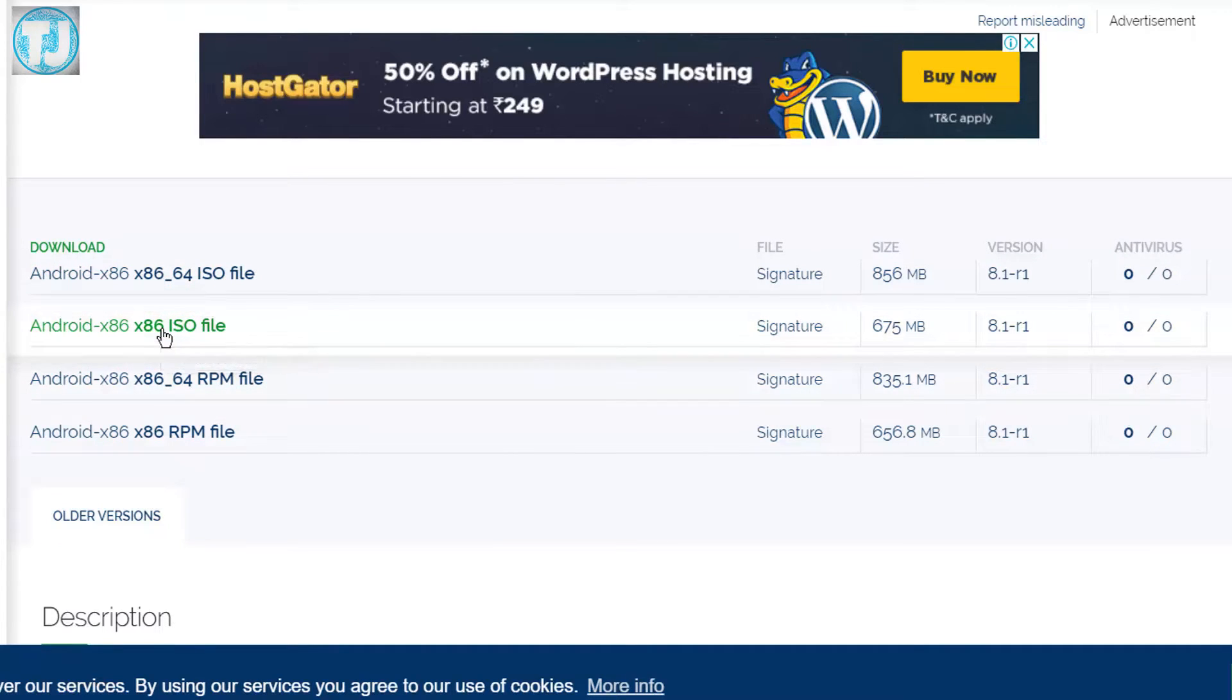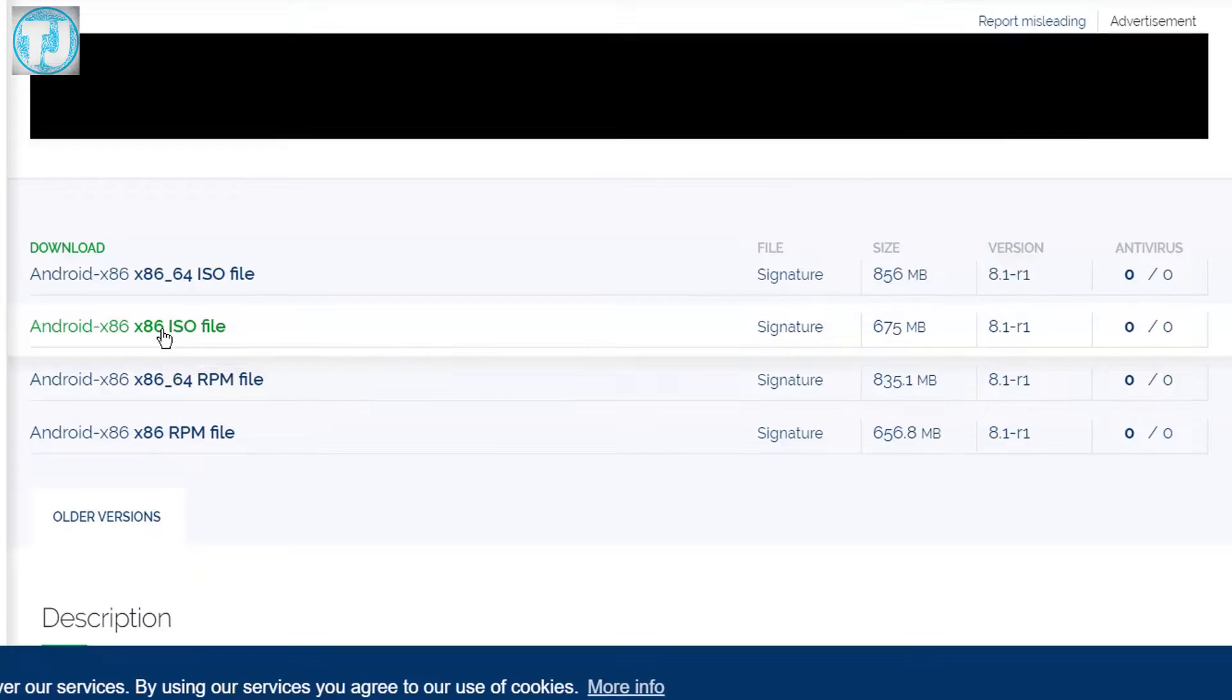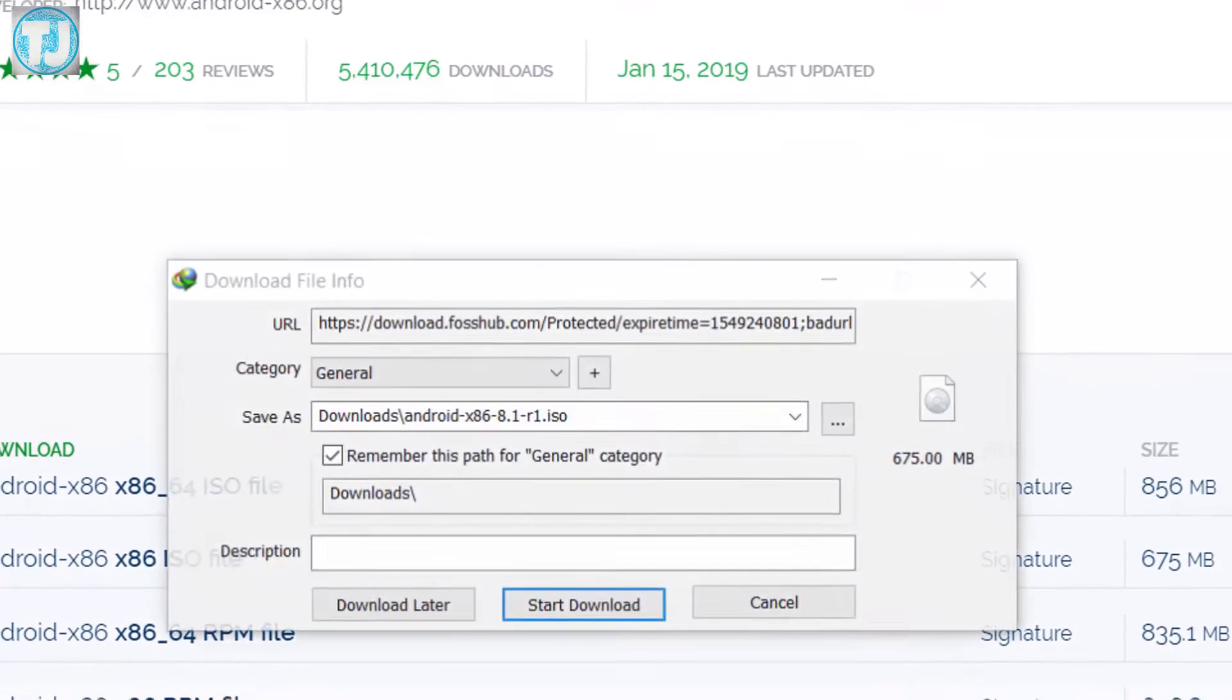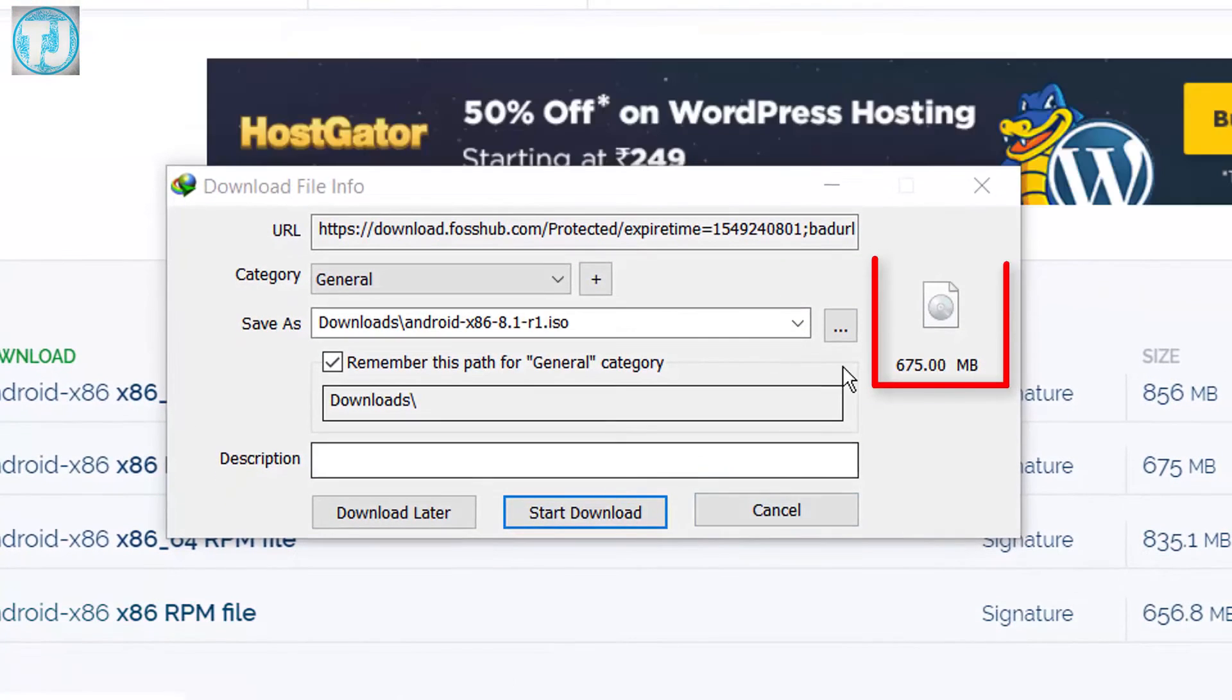It is 675 MB, so it will take a while to download this file.